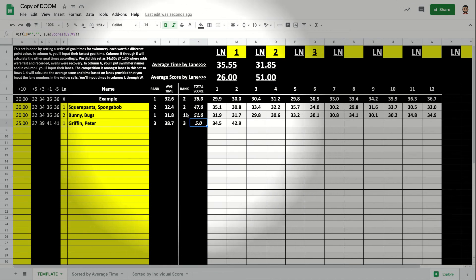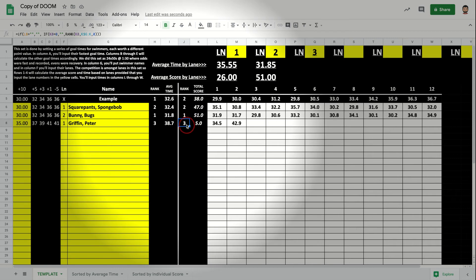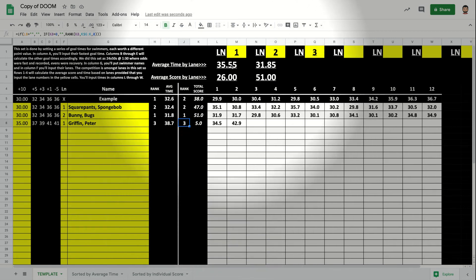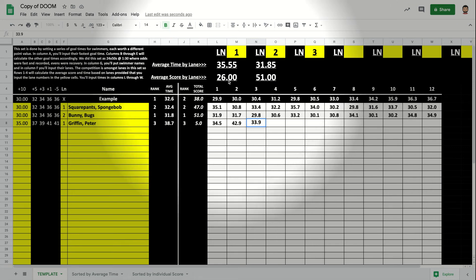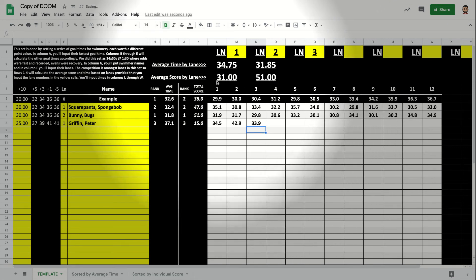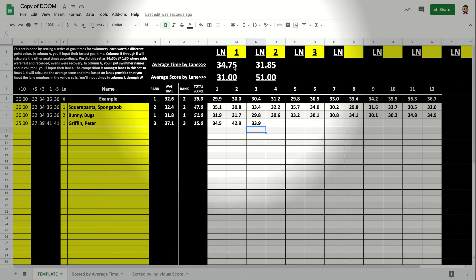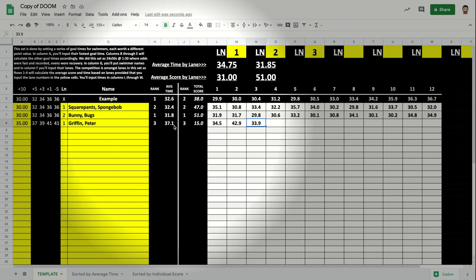And then it starts to rank the athletes as well. So you can see instantaneously who's in what place. You can also see the average by lane. So let's say that Peter has another good one. He goes a 33.9. Watch what happens to lane one's average time and average score when I hit enter. The score is going to increase because Peter's score increased and the average time is going to decrease because Peter's average time is decreasing.